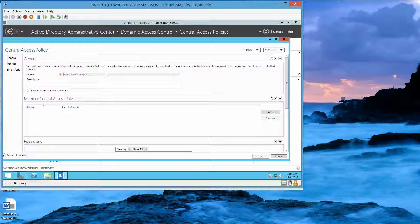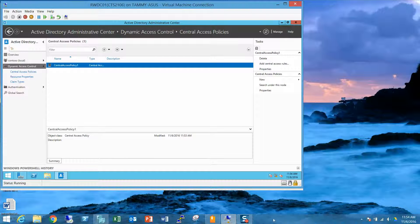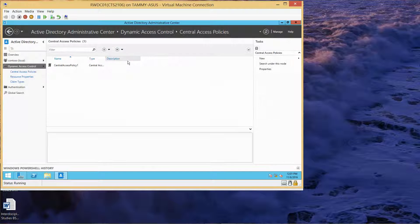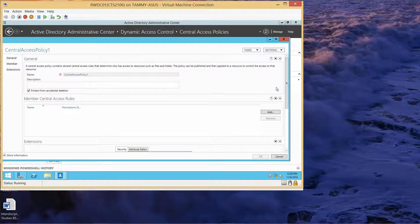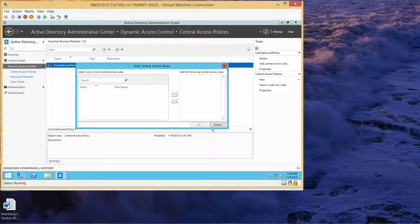Once you type in the Central Access Policy name, you're going to click Enter, and it's going to take you back. So from here I'm going to click Close — it's already been created. Now we're going to click on Central Access Policies, right-click here, Add Central Access Rules. You can see we can't do anything here yet.